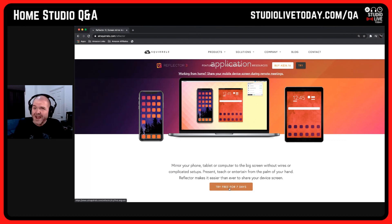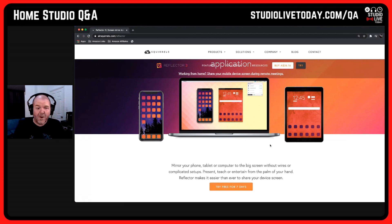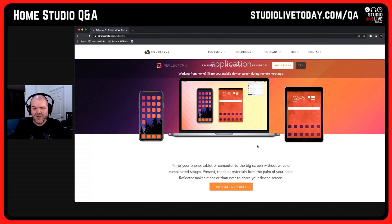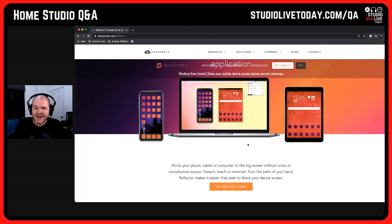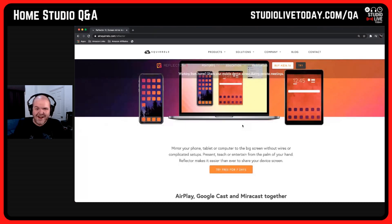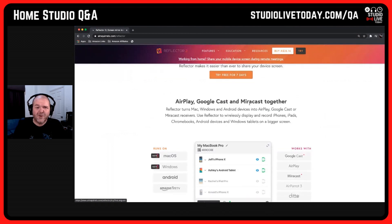You'll be able to check that out by jumping over to the website, and I've got a link to Reflector 3 down in my resources area. You can try it free for seven days as well, so if you want to see if it works with your hardware, which is important, you can try it out.